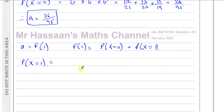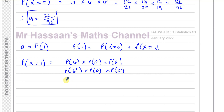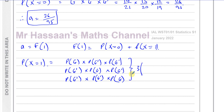P(X=1) means exactly one green marble out of three picks. It could be: green then not-green then not-green; or not-green then green then not-green; or not-green then not-green then green. There are three such combinations.